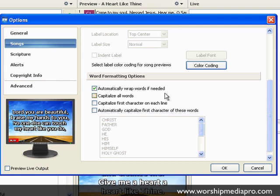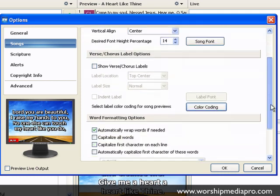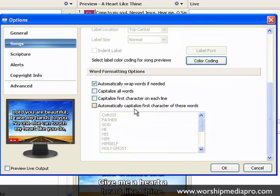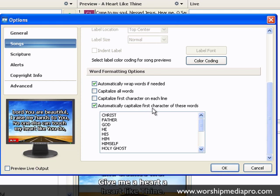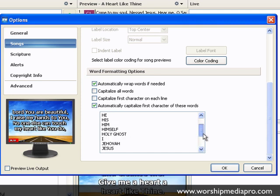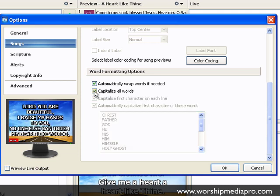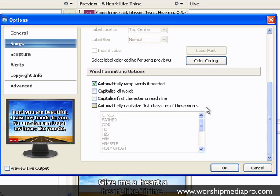Automatically wrapping the words if needed is nice, because we want to maintain this desired font percentage. You can also automatically capitalize first character of these words. Maybe you and your could be removed, but the rest of them are perfect for being first capitalization. You can also capitalize each line, the first letter of each line, or capitalize all of them. We'll just disable that and leave it as default.